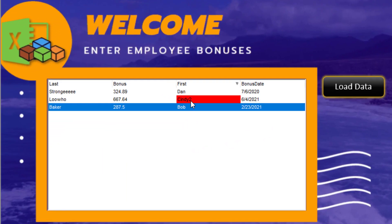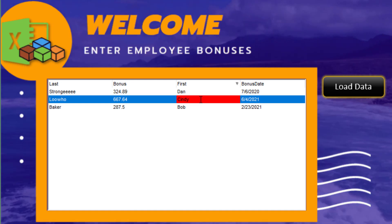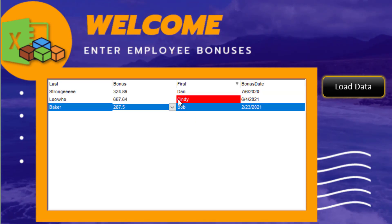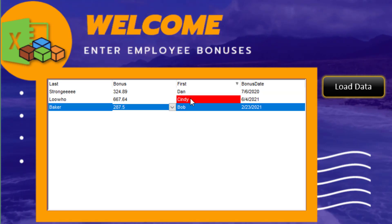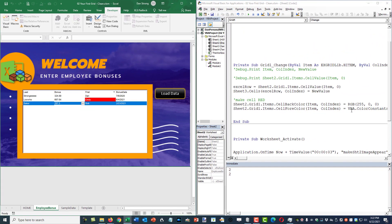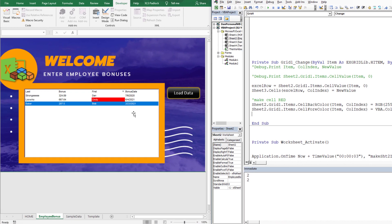So now whenever I make an edit — I'm going to change Cindy2 back to Cindy — it should now have a white font with a red back color. There are a lot of other ways to obtain colors; you could just edit something and get the hex code for the color or look it up online, whatever you want to do.